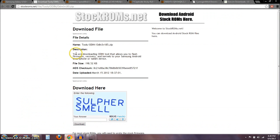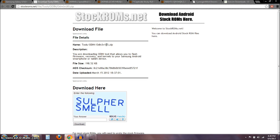The next thing you need to download is the Odin flashing program — I'll have a link to this. Download Odin 3 version 1.85. This is what we're going to use to flash our first kernel.